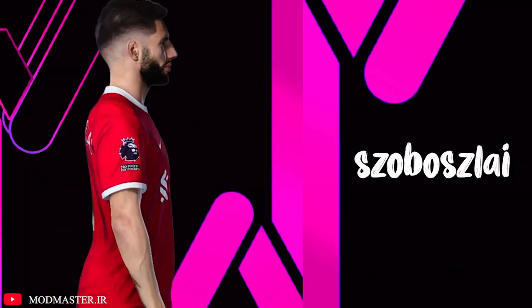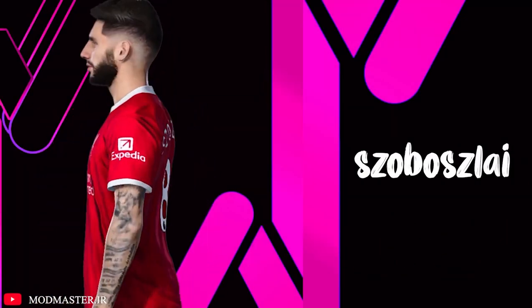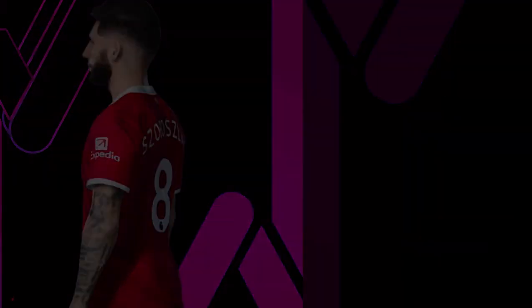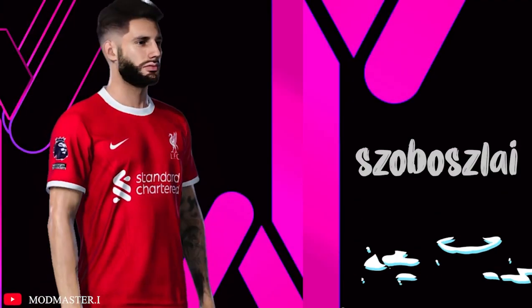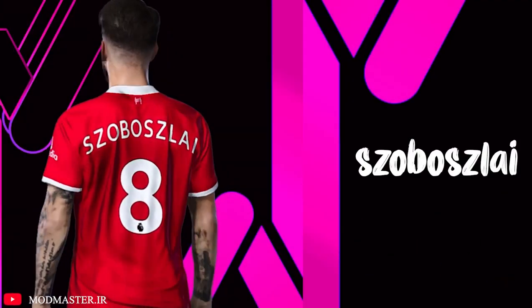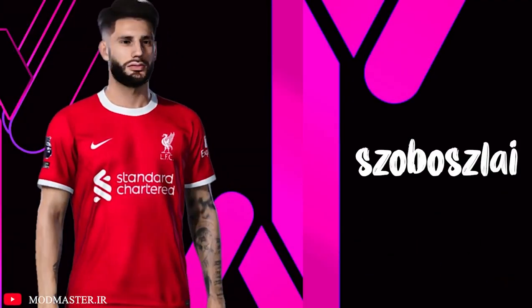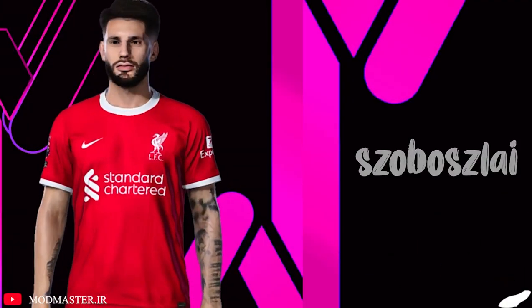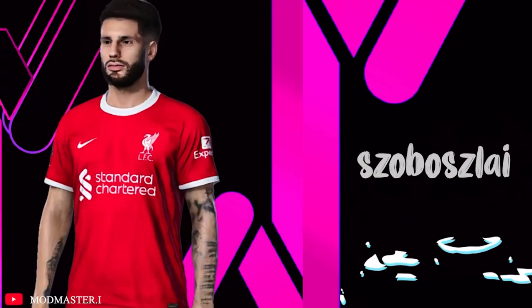This face is for Dominik Szoboszlai. Needless to say, before installing it on your game, you must have installed both CPKR and FaceServer, which I explained how to install them in previous videos.